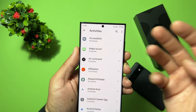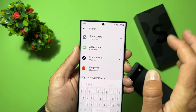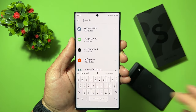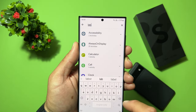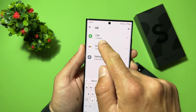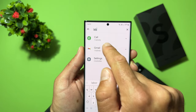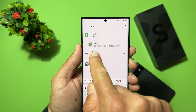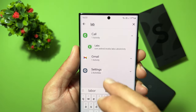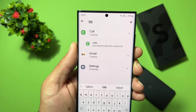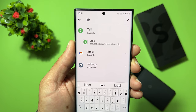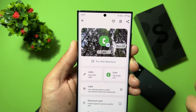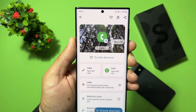Now from Activities, hit the search button and search for 'lab'. Here it is — we are searching for call lab. Tap on that arrow and hit 'com.android.incallui.labs.LabsActivity'. Let's tap it and it will open.